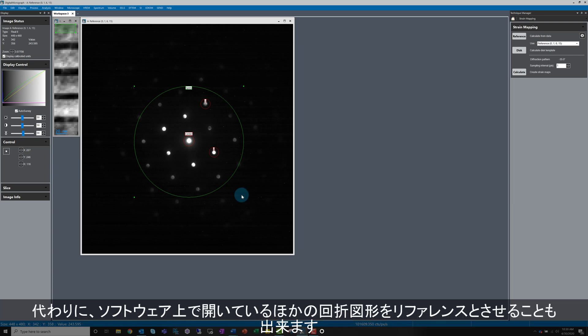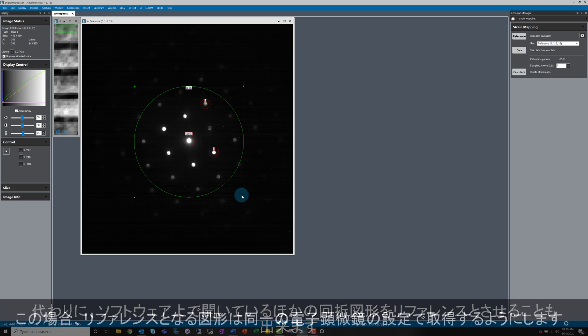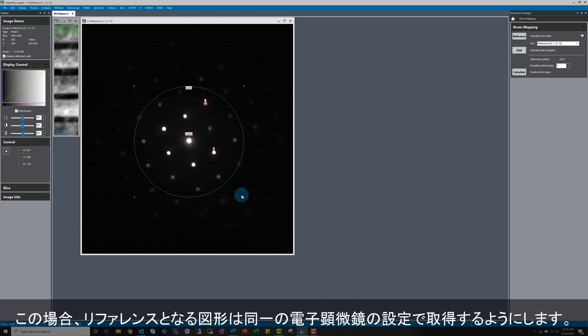Instead of using the reference pattern we just generated, there is an additional option to use any other diffraction pattern open in the software. If you want to do this, it's important to make sure that the data was collected with the same microscope conditions.